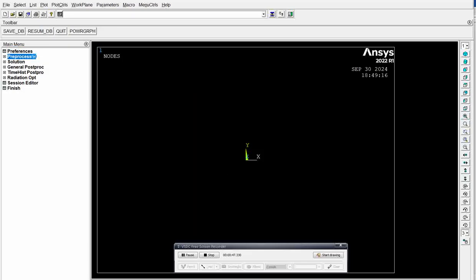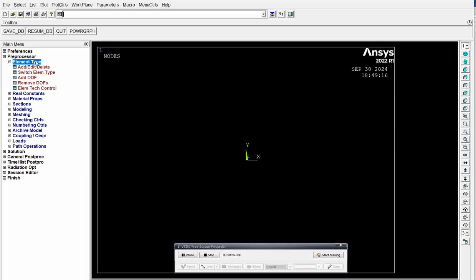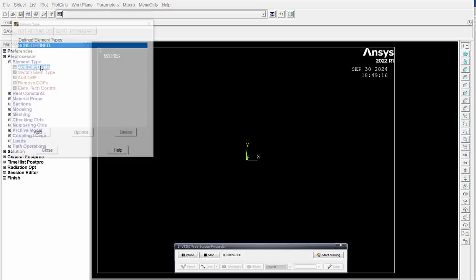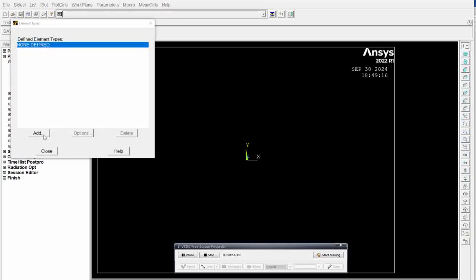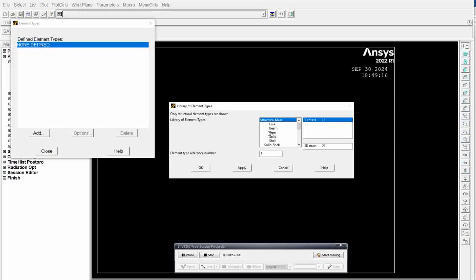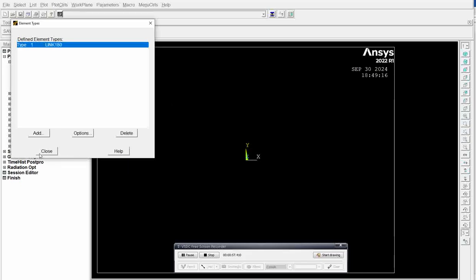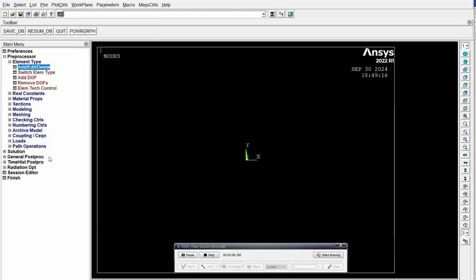Then preprocessor. We have to select the element type, add element. We have to add link as our element for this bar problem. Click OK, then close it.